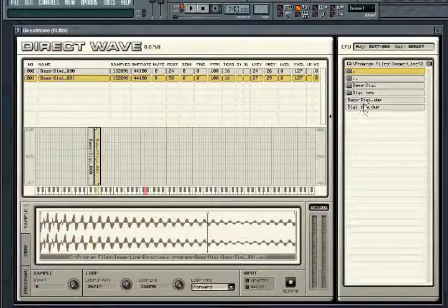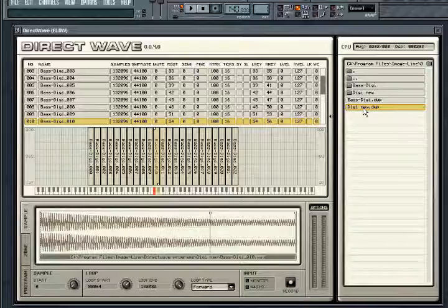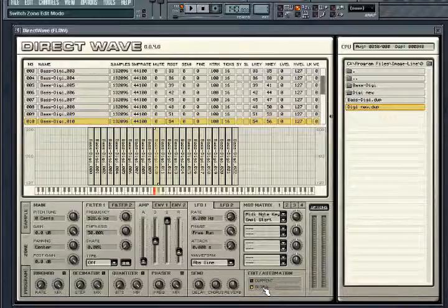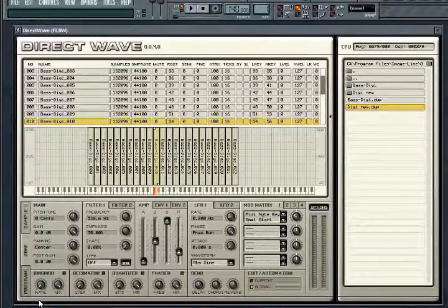Now let's go back to the samples I started off with. Once you have edited your sample loop points, you will probably want to then effect the sample using the synthesis features found in the zone tab. Note that these parameters can be set per zone or globally for all zones. Set the button in the edit section to current to edit the current zone or global to edit all zones.